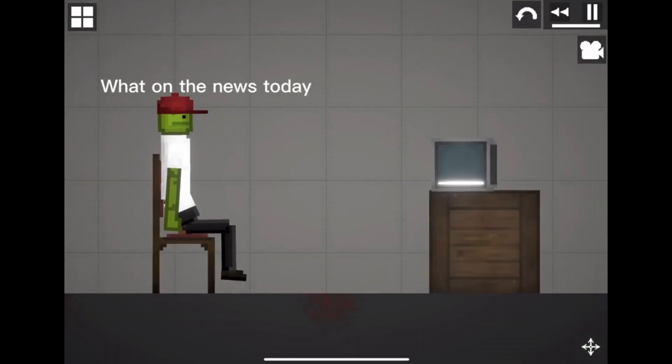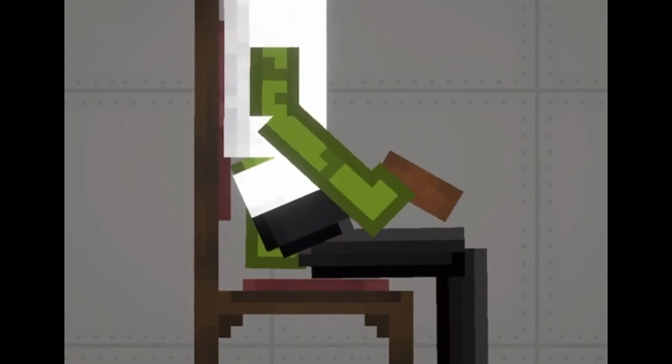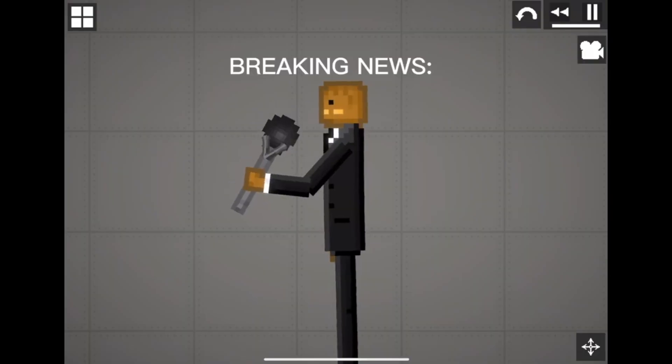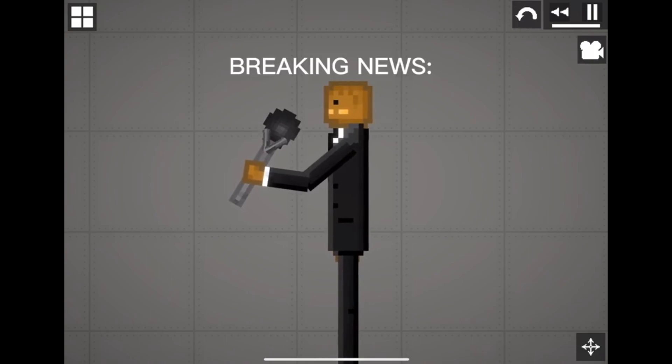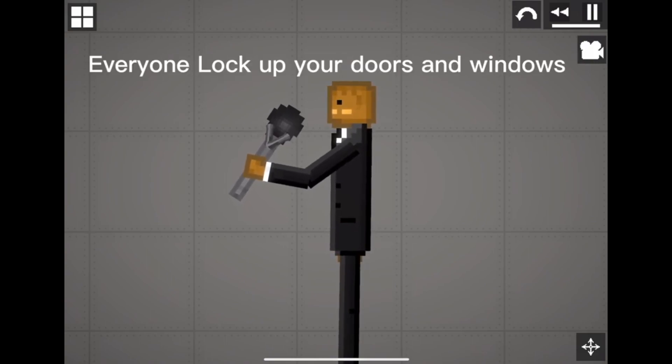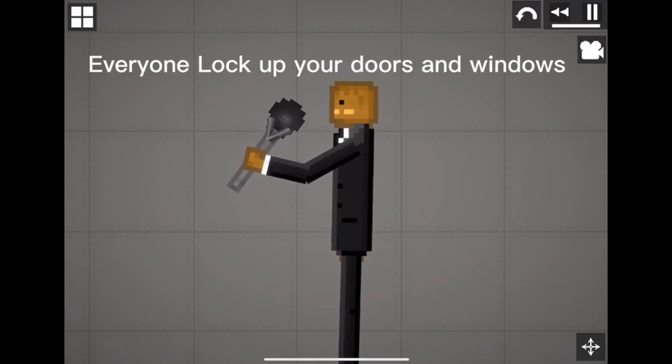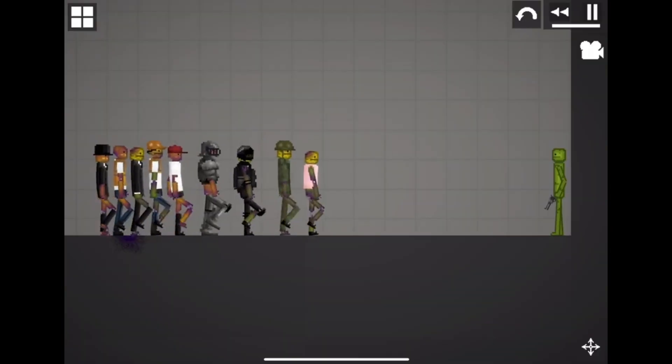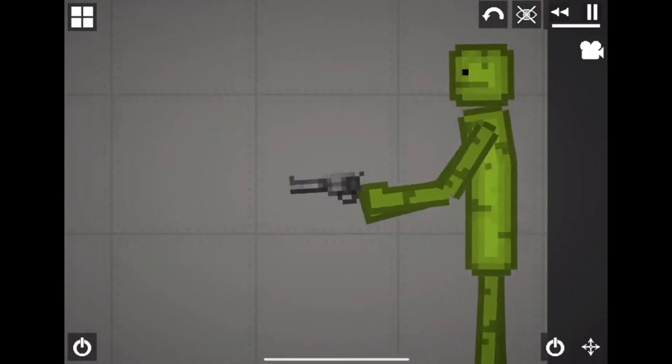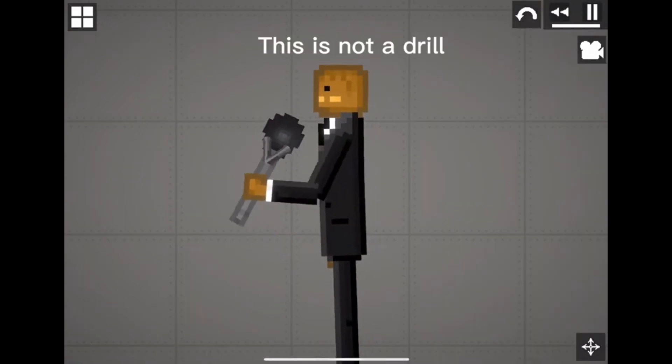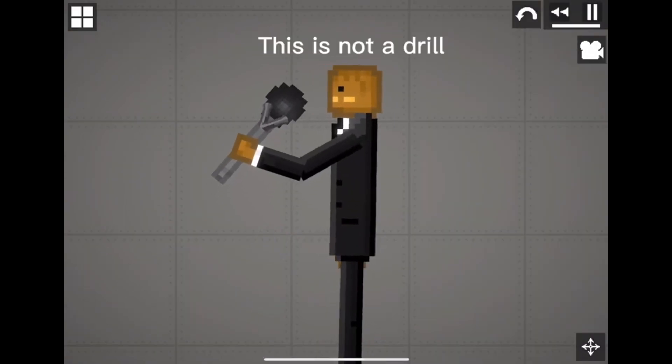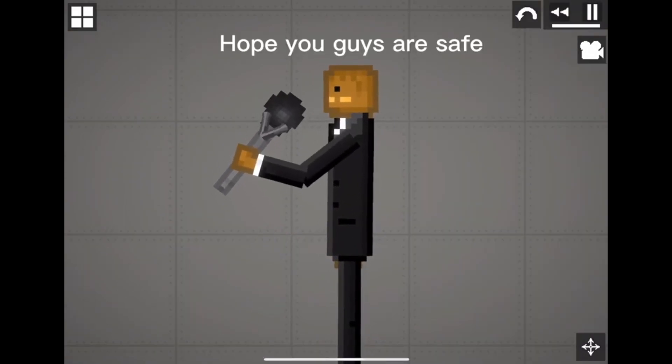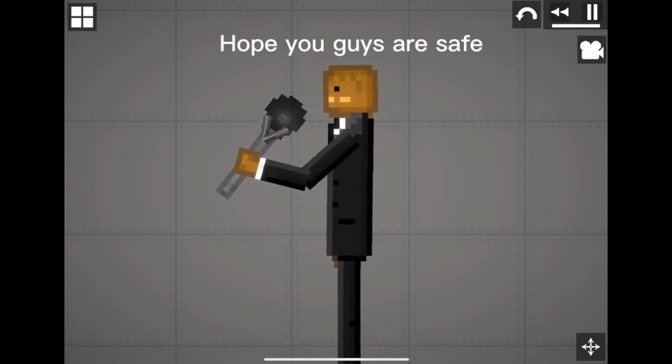What on the news today? No. No. Breaking news. There a zombie apocalypse is at the city. Everyone lock up your doors and windows. Hide you guys family and pet. The world is in danger. Who is gonna save? This is not a drill. This is real. Hope you guys are safe.